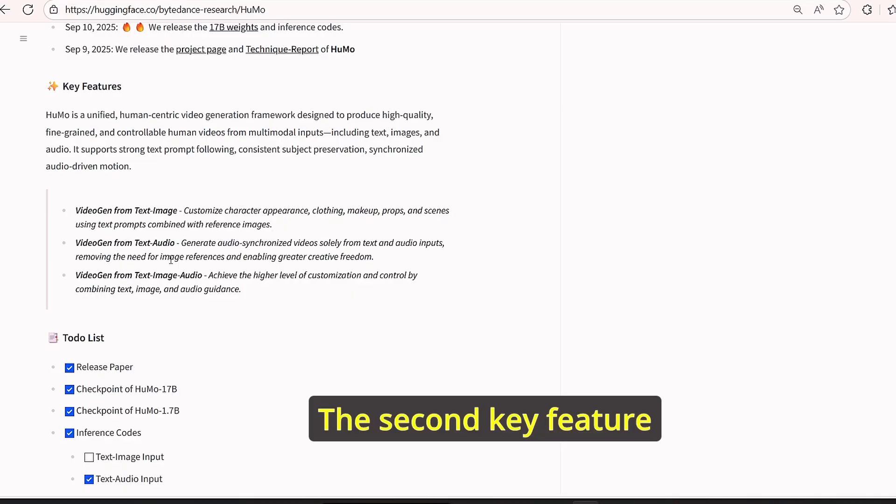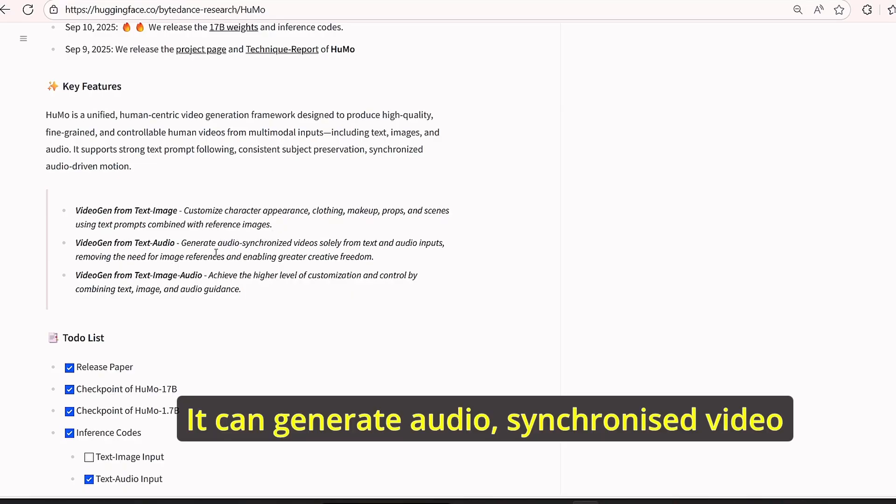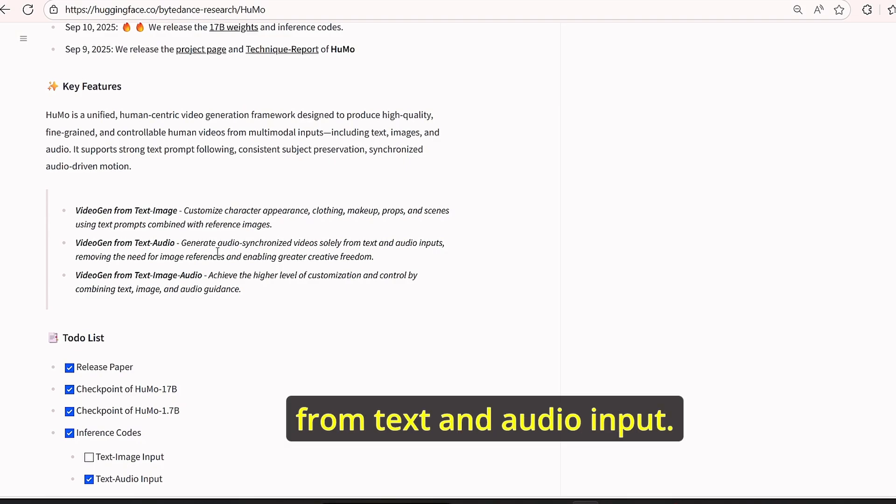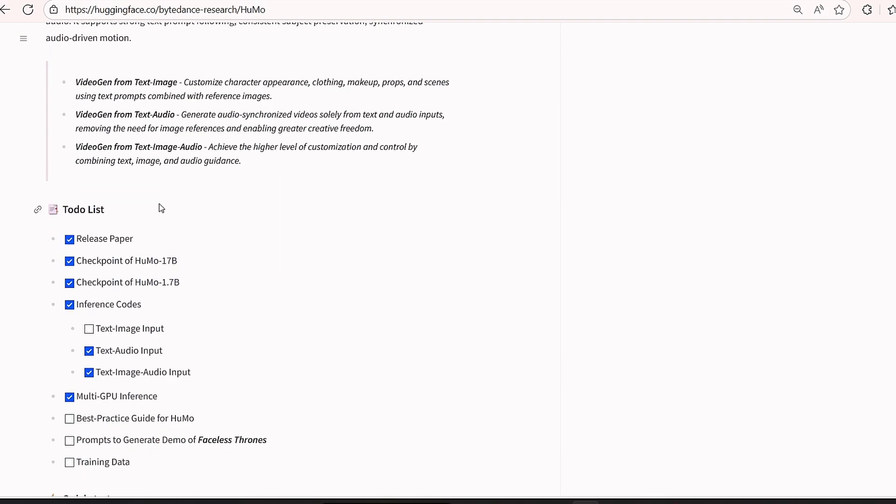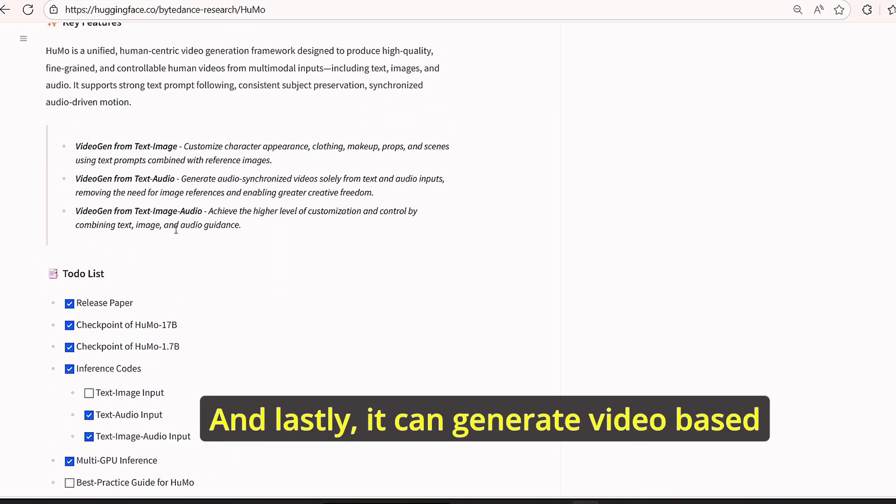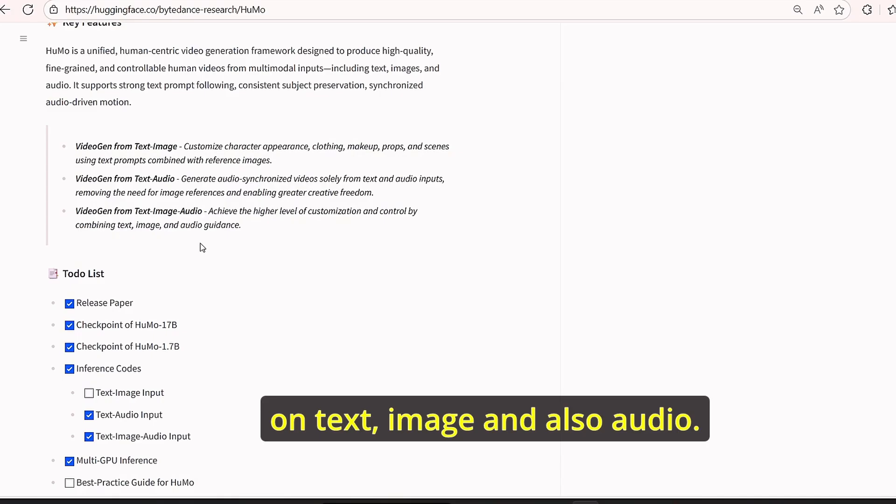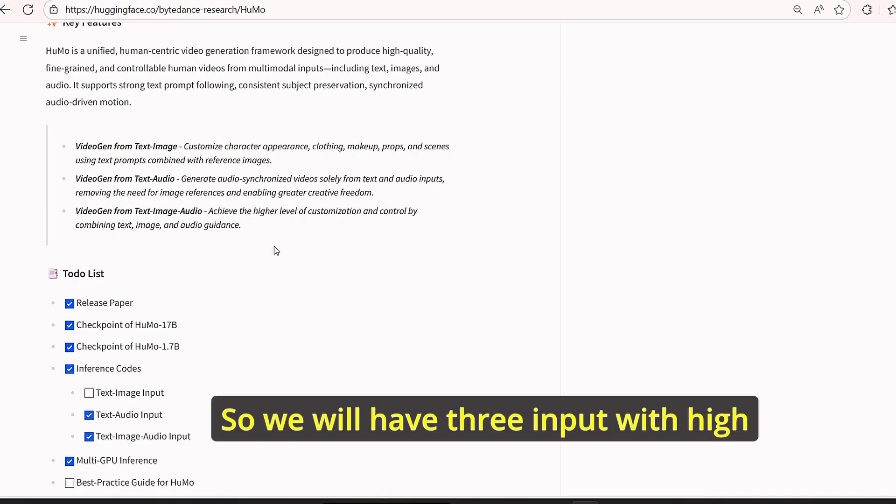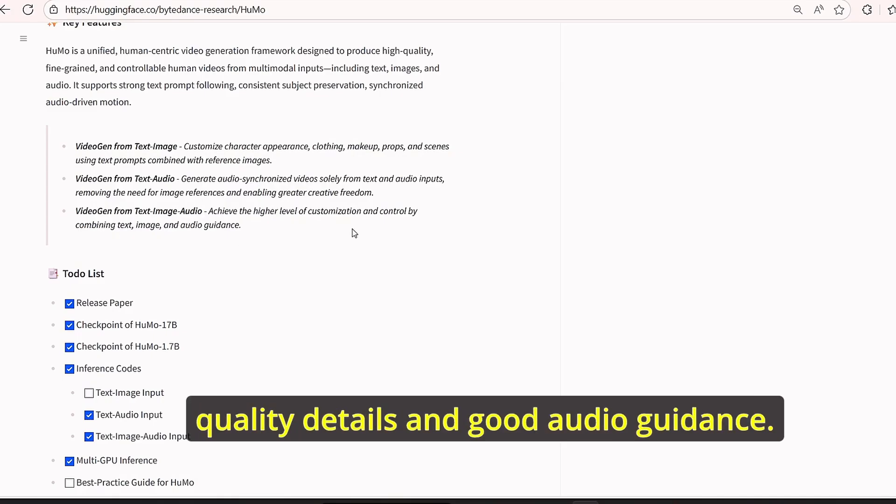The second key feature is text to audio. It can generate audio synchronized video from text and audio input. And lastly, it can generate video based on text, image, and also audio, so we will have three input with high quality details and good audio guidance.